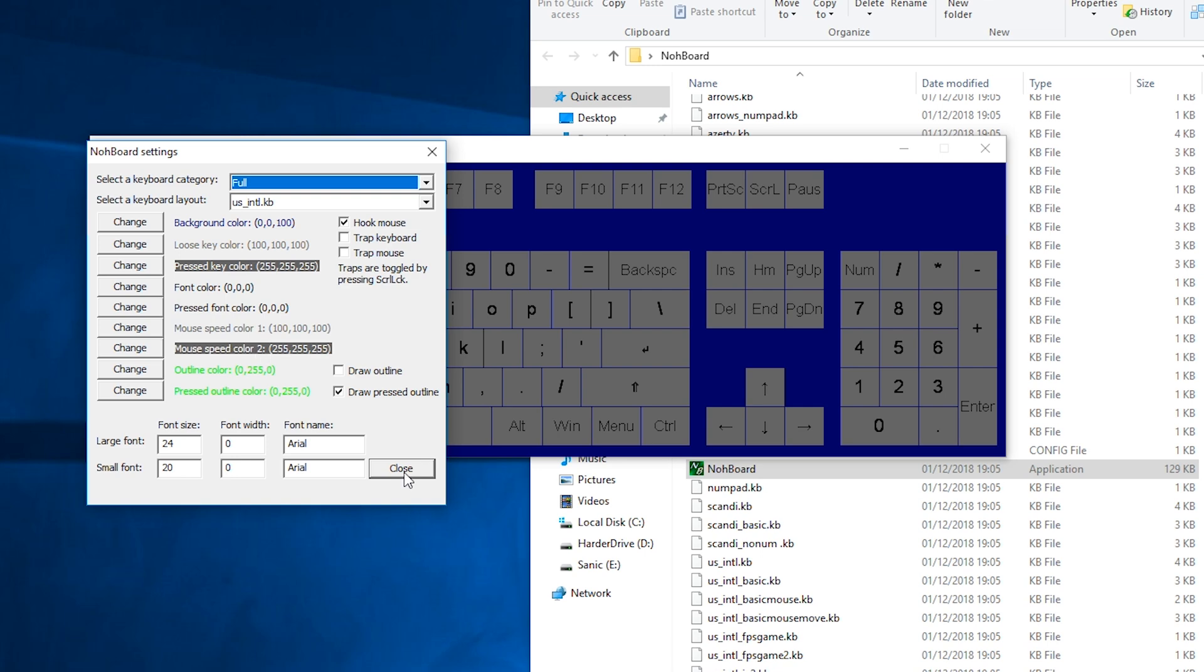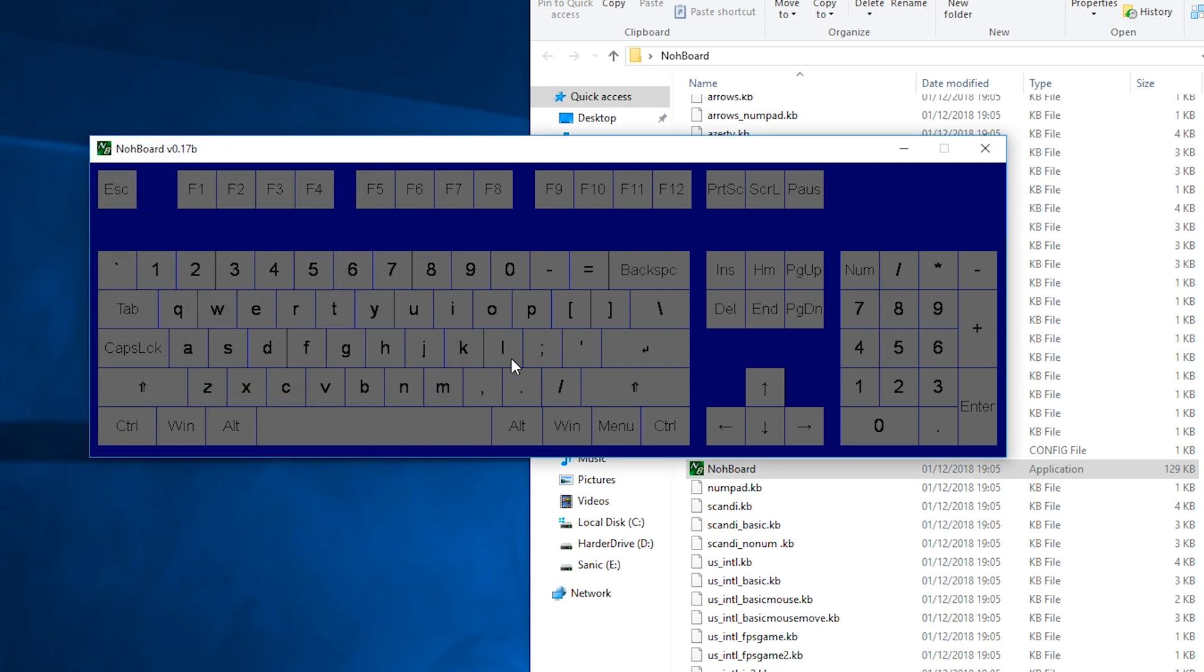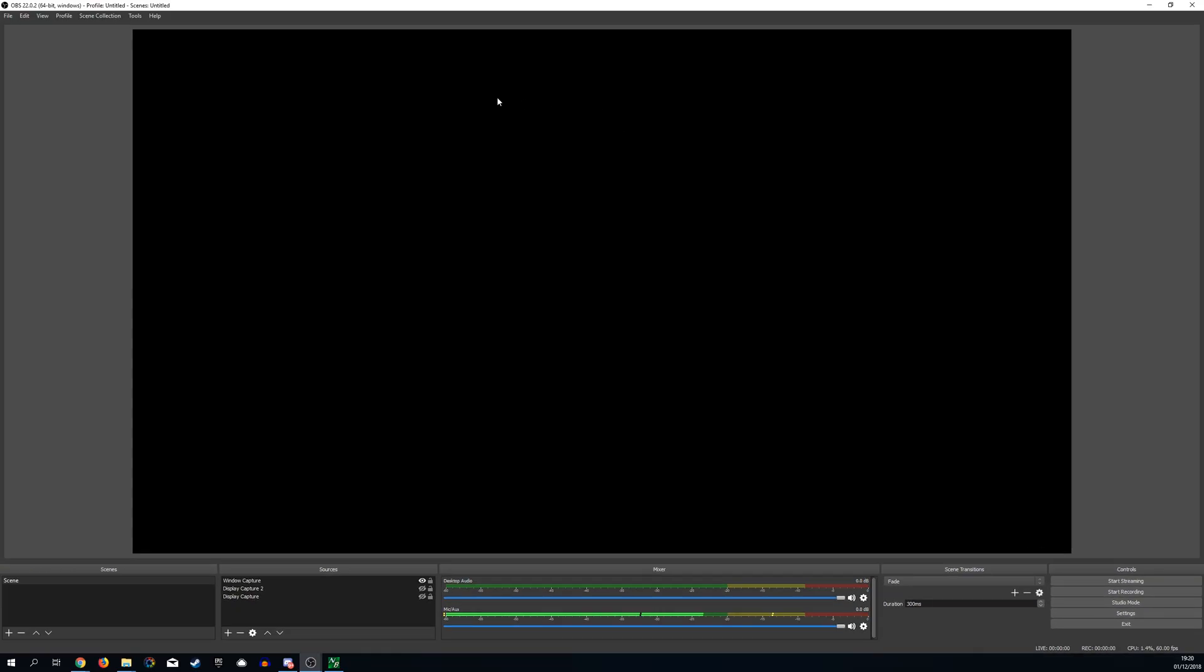So once you have all your settings set up and you have everything happy what we can do is close down the settings and then we should leave our window open. From here what we're going to be doing is opening up OBS and right now I just have a blank window and I've got a bunch of different sources in my screen but they're all hidden right now just so we can keep a nice clean window to edit with.